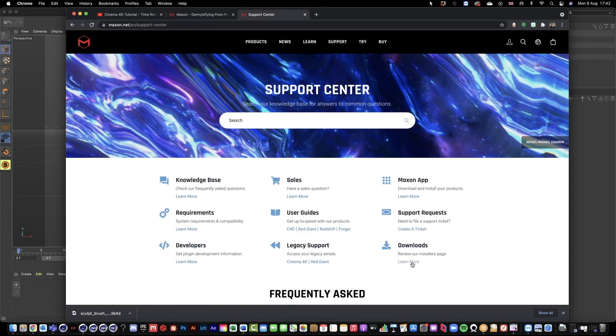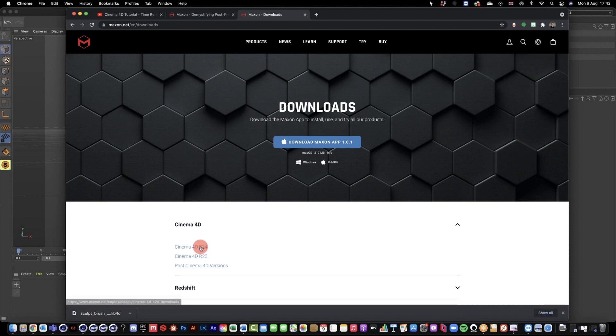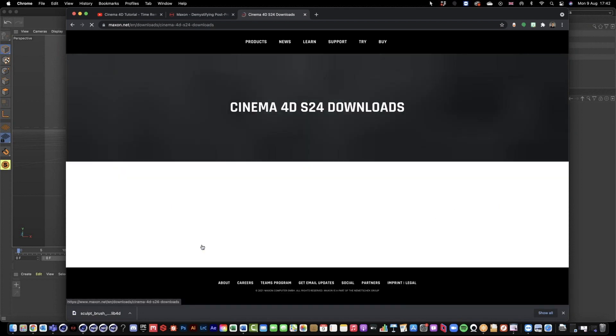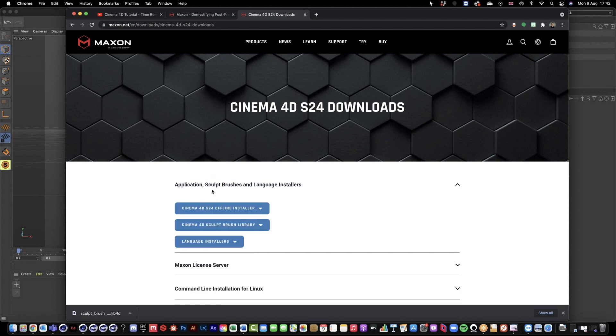If we go to Learn More under Cinema 4D 24, we have the Sculpt Brushes dropdown, and then you just have to download this file which gives you this .lib4d file.